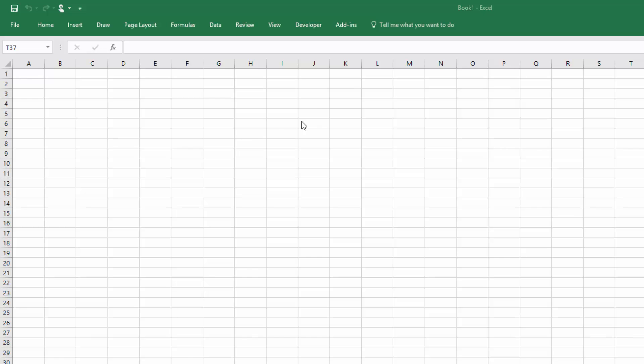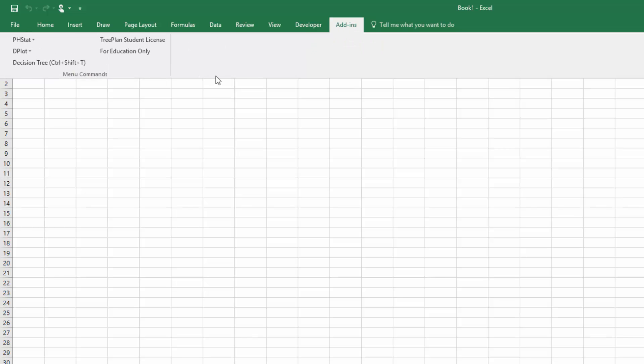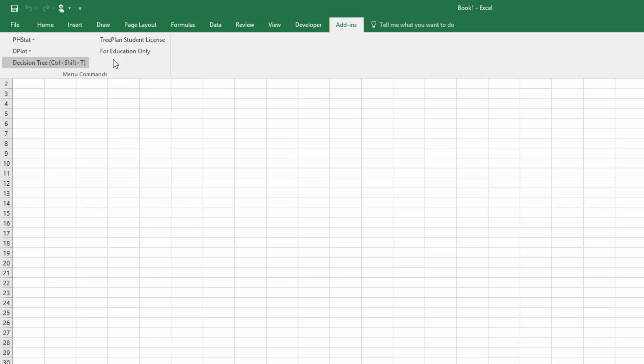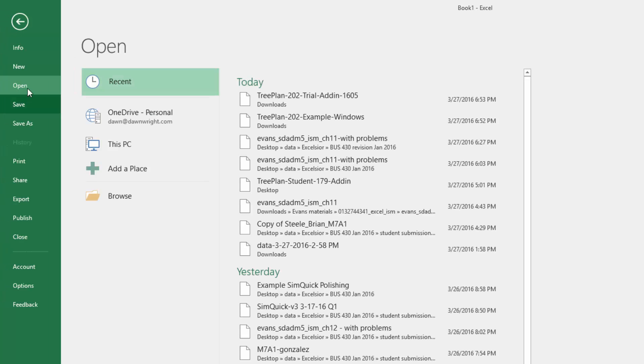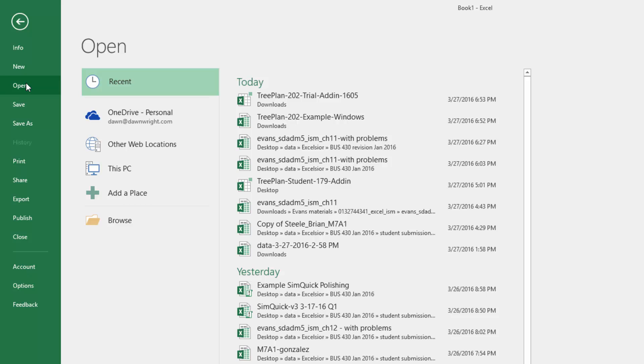So there are our TreePlan files, both the Mac version and the Windows version. When you have Excel open, you click on Add-ins, you'll get a drop-down. And if you don't have TreePlan installed, you won't see these three things: TreePlan, student license for education only, decision tree. You'll just have a blank there. Back in my Excel application, and what we want to do is go to that TreePlan XLA file and open it. Don't be tempted to use your Windows Explorer and just double-click on the XLA. That probably will not work properly.